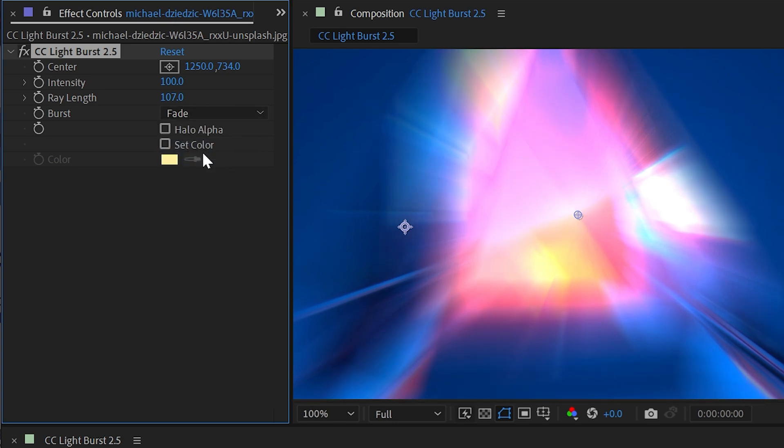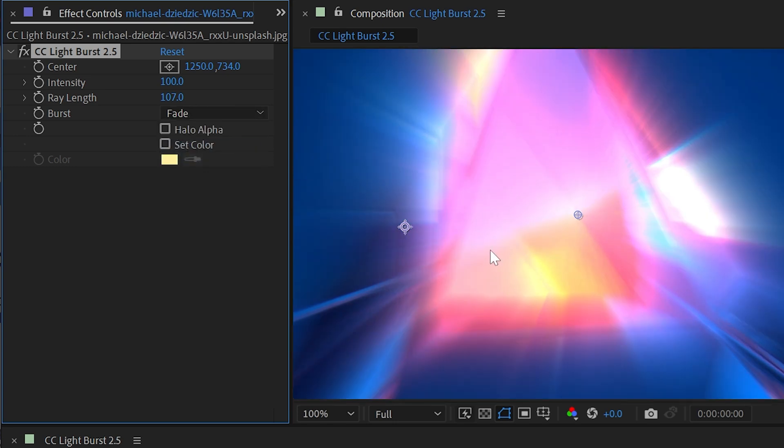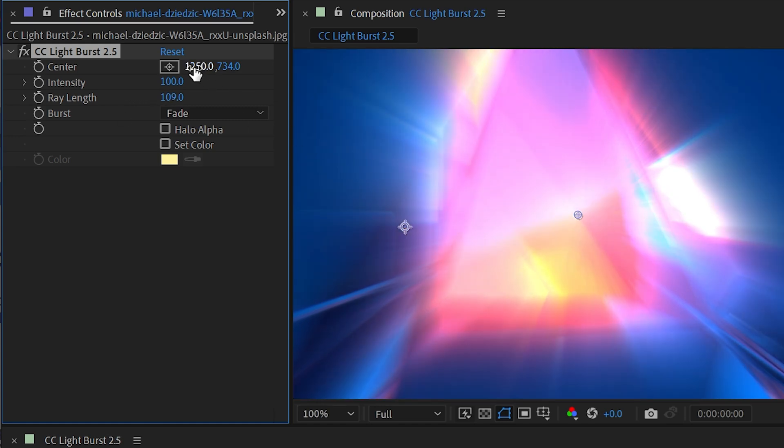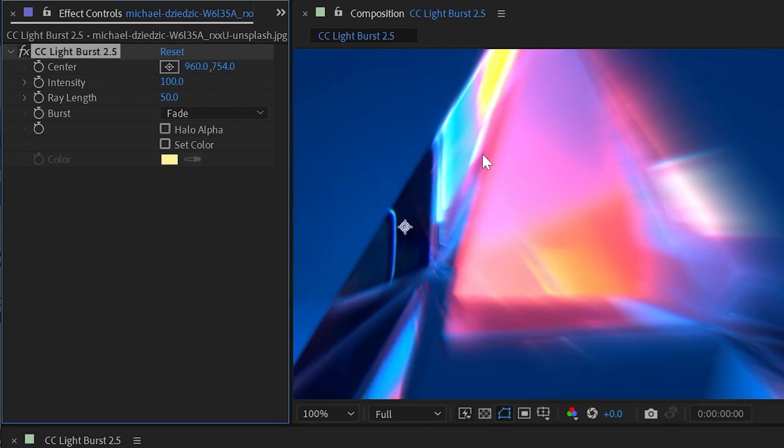But if I put it back on Fade, then those rays are coming towards us, not moving away from us. So those are the three burst types.